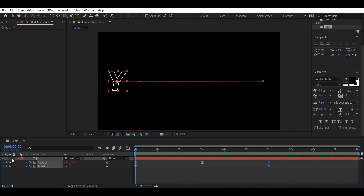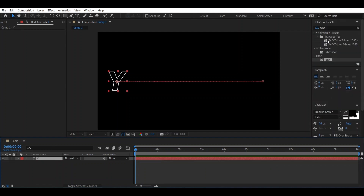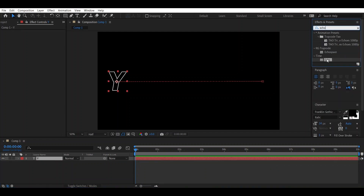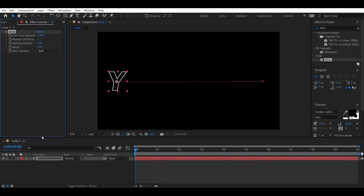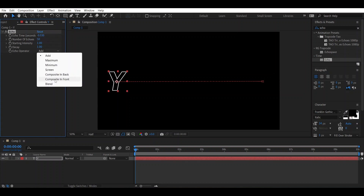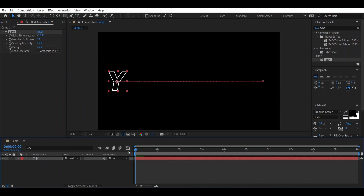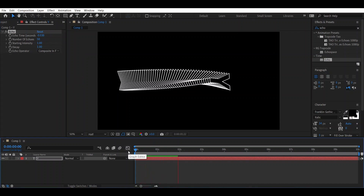Now we will add the echo effect. Close this panel and go to the Effect and Presets window and search for echo. Select it and place it on the layer. Change the echo time to minus 0.30, set the number of echoes to 50, and set echo operator to composite in front — it will appear like this.